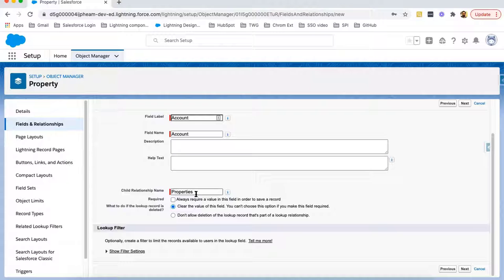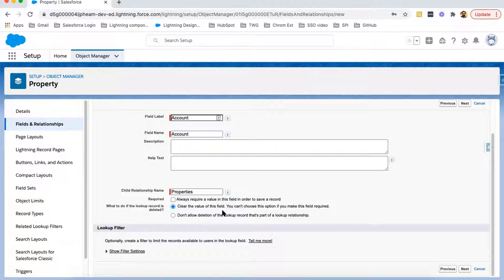The child relationship name will be used when we work with SOQL. Then for the Required option, if you want to make this field required, you can enable that checkbox. Regarding what to do if the lookup record is deleted — you can choose to clear the value of this field. Note that you can't choose this option if you make the field required. So if the parent record is deleted and you want to clear the lookup field, select that option. Alternatively, you can select 'Don't allow deletion of the lookup record,' which will prevent deletion of any parent linked to a property record. I'm choosing the first option — clear the value of this field — and moving to Next.